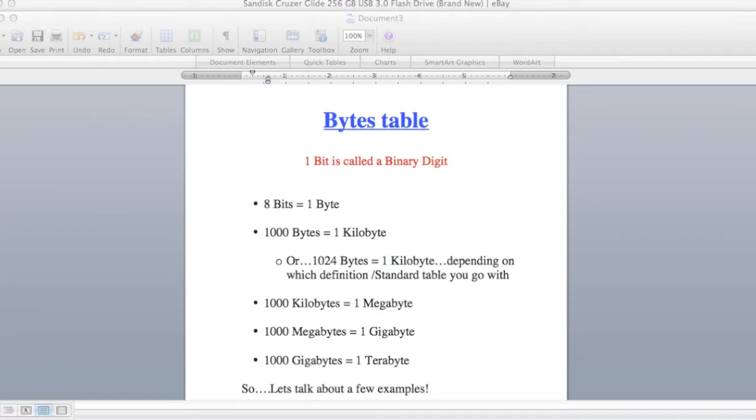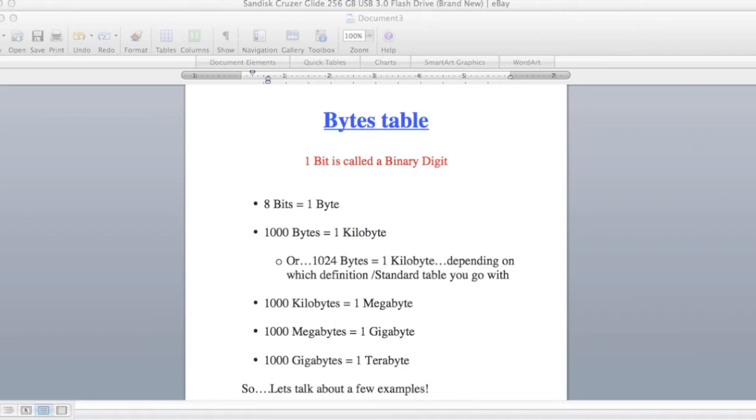So let's start with 1 bit is called a binary digit and 8 bits equals 1 byte. 1000 bytes equals 1 kilobyte, or 1024 bytes equals 1 kilobyte, and that just depends on which definition or standard table you go with, that's a whole different discussion.